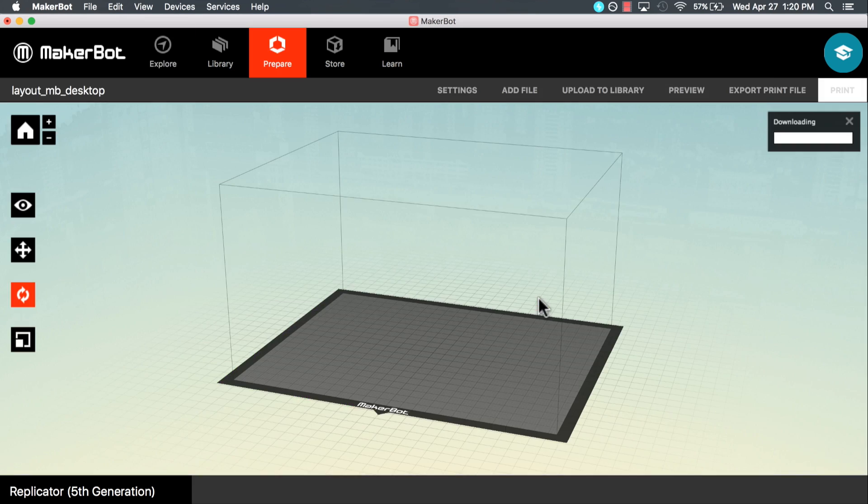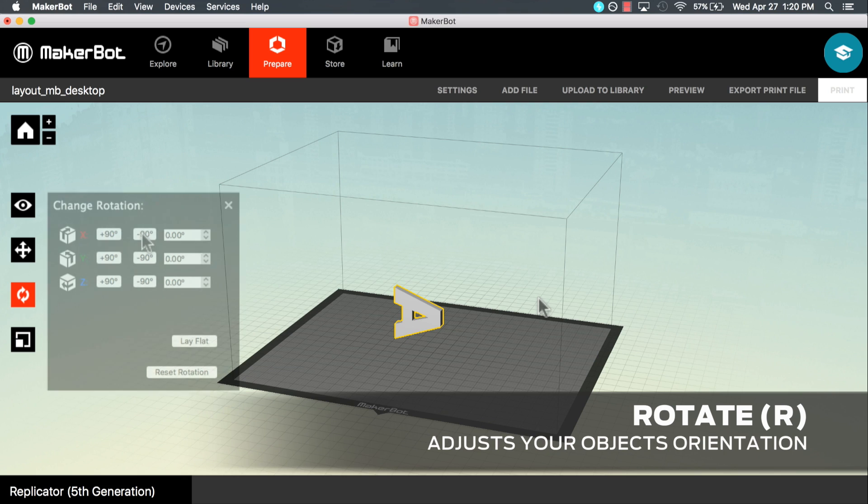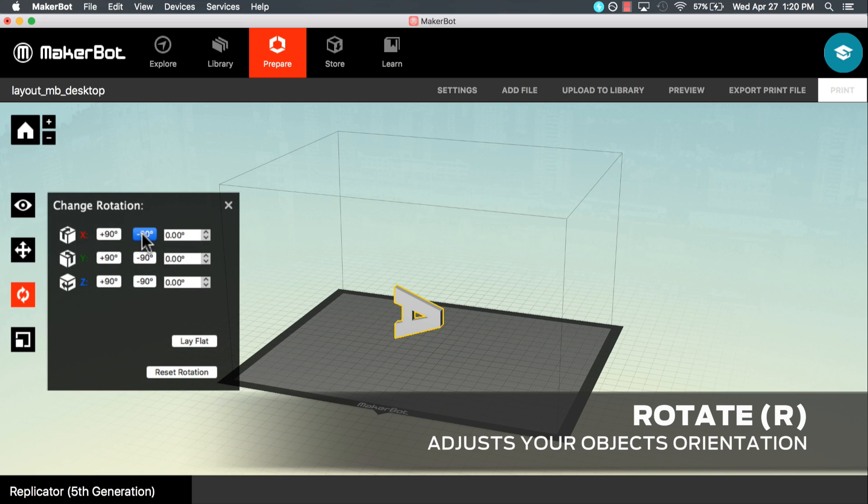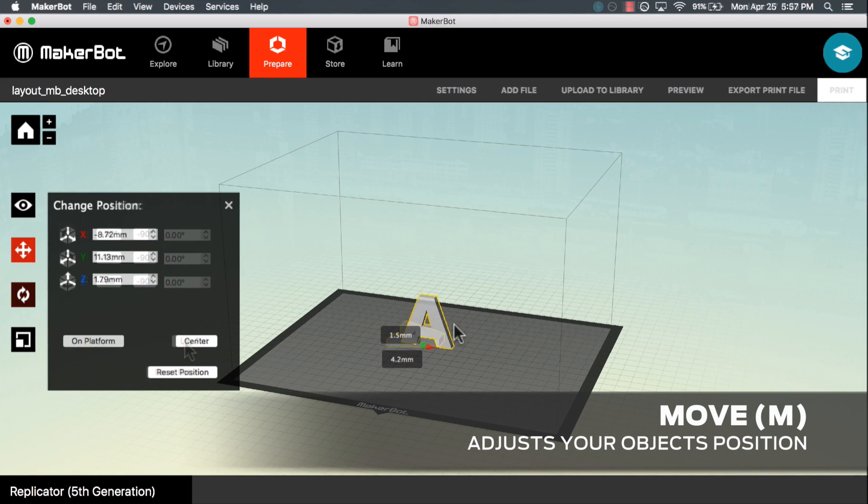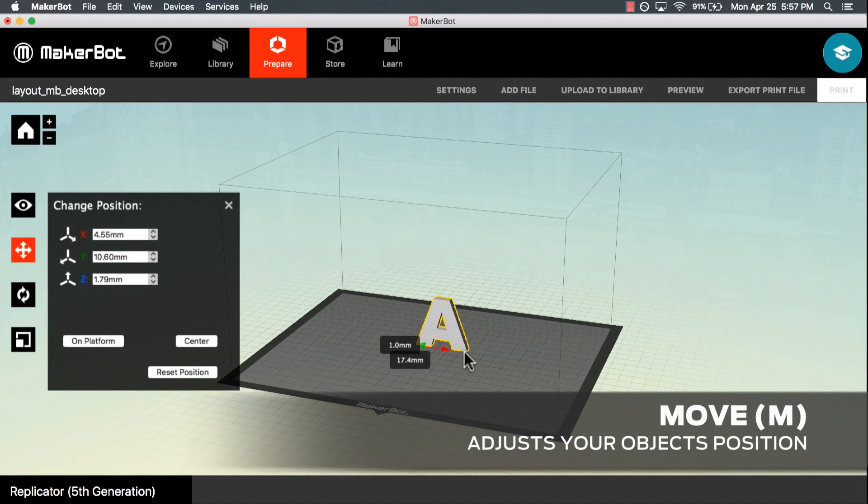For every STL and OBJ file you bring in, you need to consider how it's rotated so that it's touching the build plate, and where you position it on the build plate.